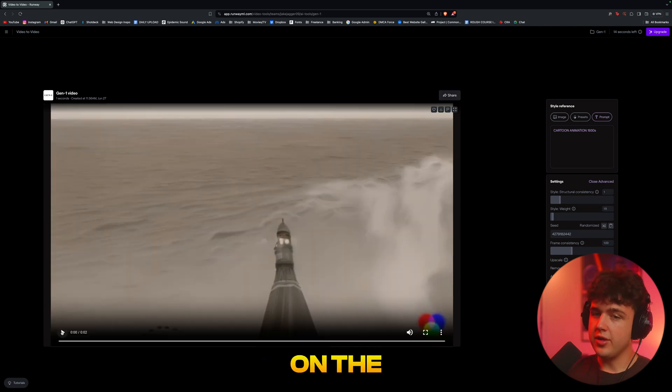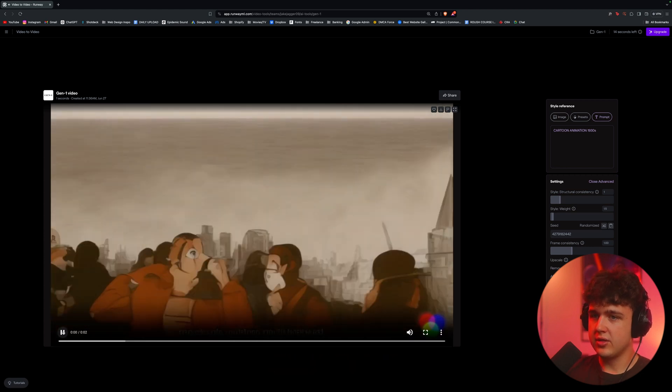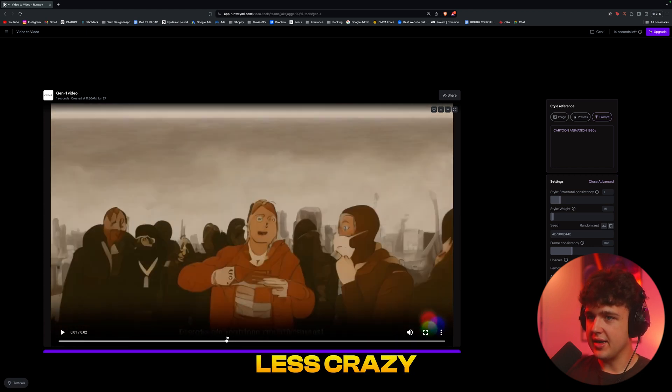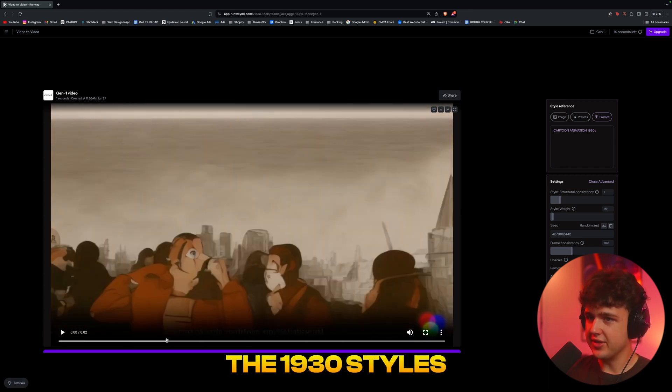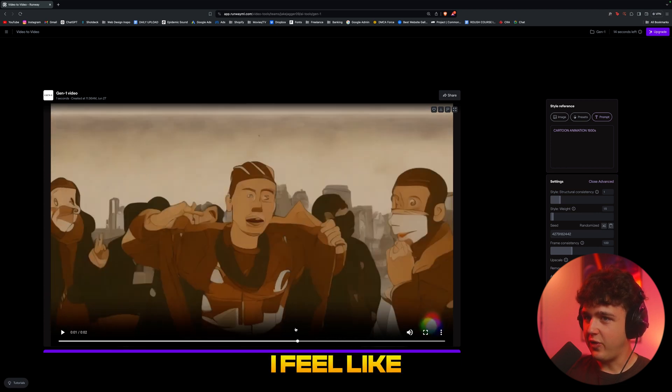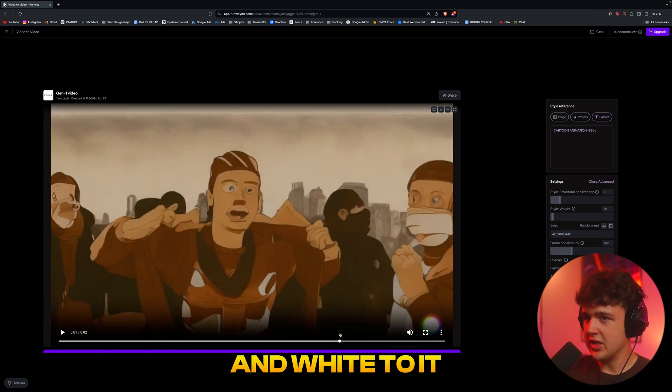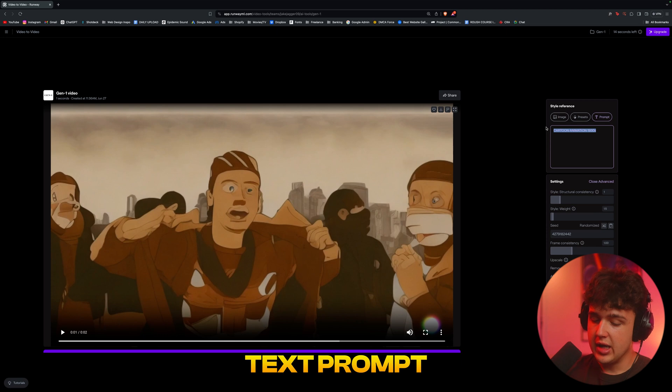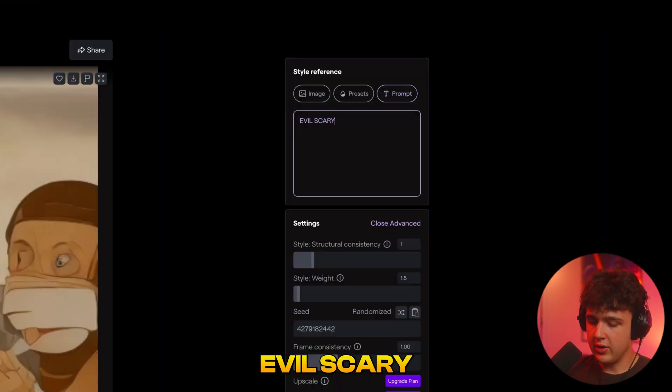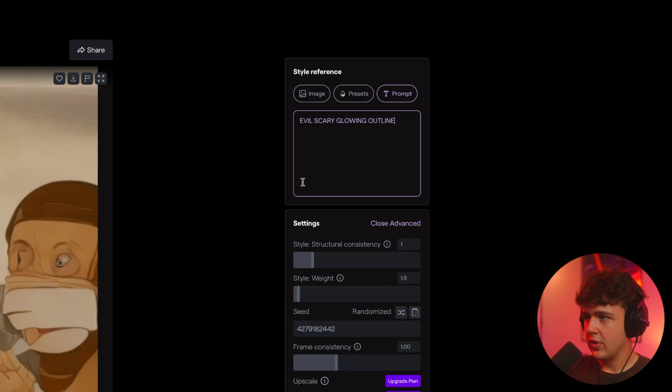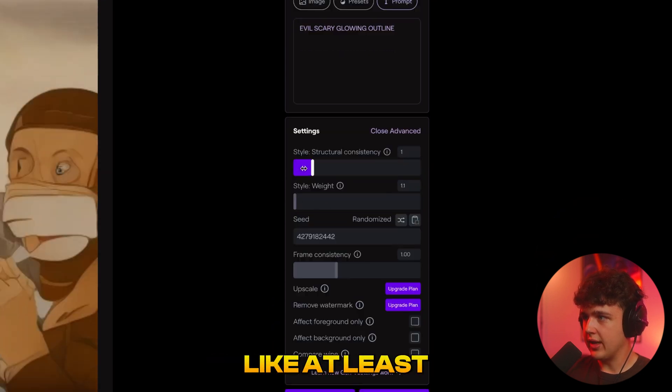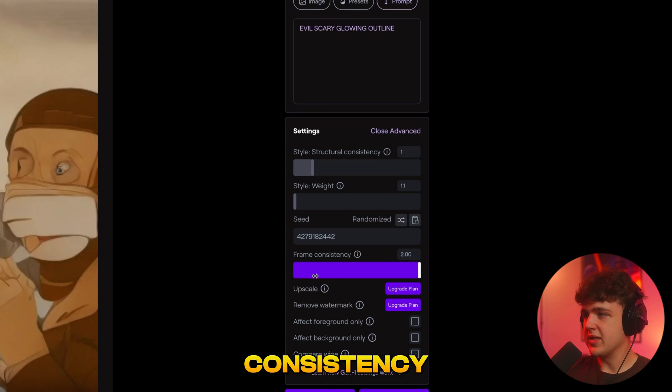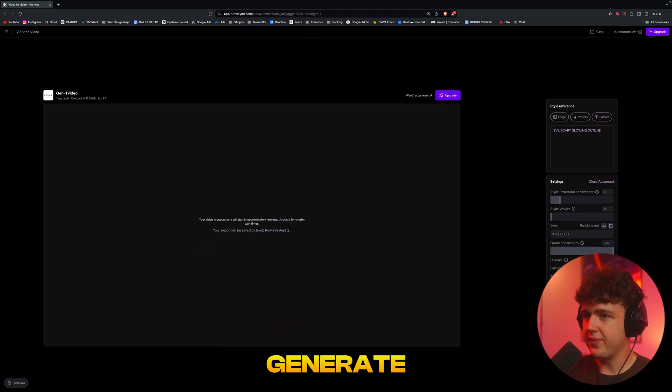All right, so this is what it gave us on the re-edited settings. A little bit less crazy—I just don't think the 1930s style is it to be honest with you guys. I feel like if you added a lot of grain and maybe some black and white to it, it'd look cool. We're going to go ahead and put something else in the text prompt. Let's do an evil scary glowing outline and turn everything down here. We'll make it at least 1.1, then we'll turn the frame consistency all the way up and hit generate.